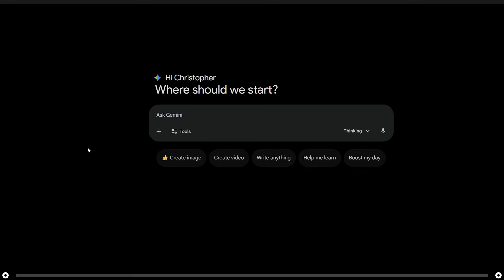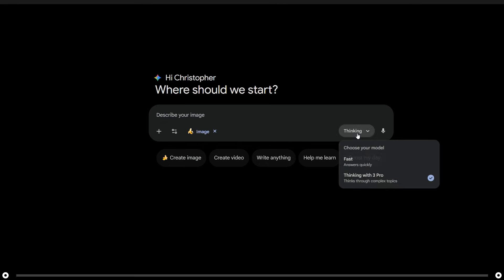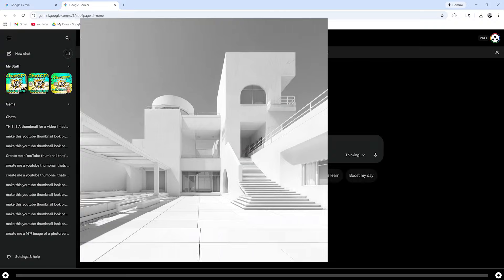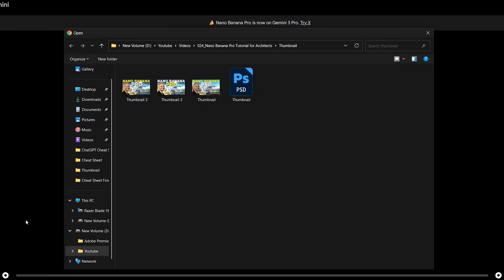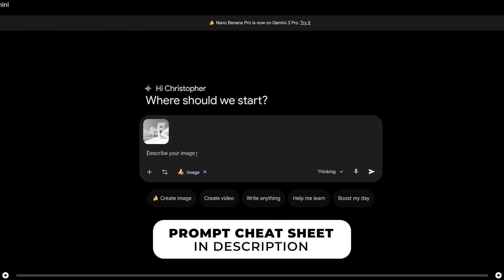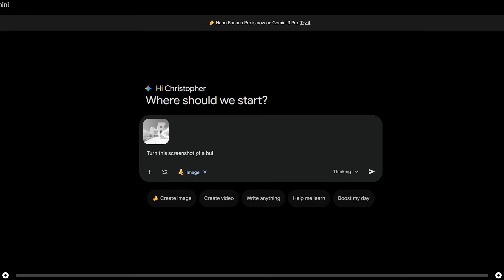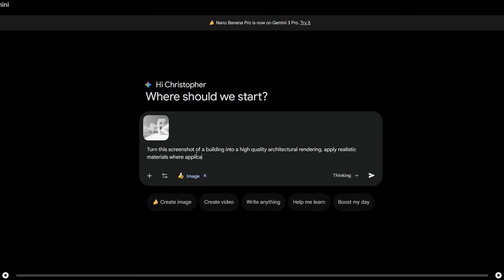In order to activate Nano Banana Pro, select Create Image and on the right hand side of the prompt bar, select Thinking and make sure Thinking with 3 Pro is selected. Let's turn this screenshot into a render. Click Add Files, the plus icon, then Upload Files, and select the image of your render. Type in: turn this screenshot of a building into a high quality architectural rendering. Apply realistic materials where applicable and make it a bright sunny day. When you're done, press Enter.